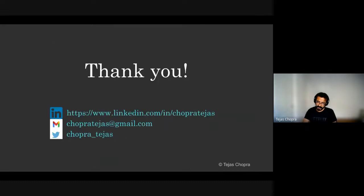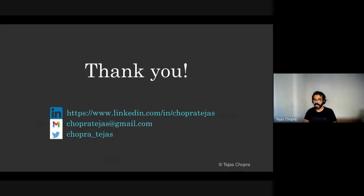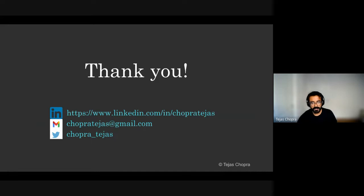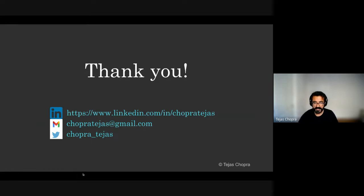That's my time. Thank you so much. I hope I was able to share my experience of how I went about building microservices for a billion population. And please feel free to reach out to me on LinkedIn, Twitter and email address. Thank you.